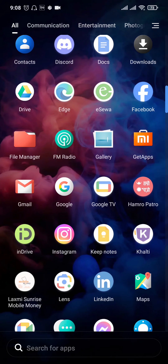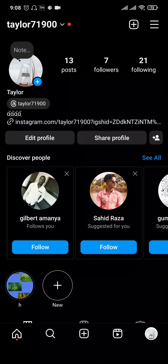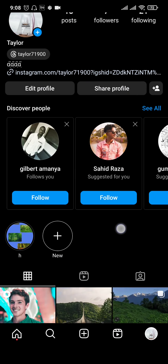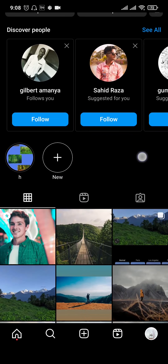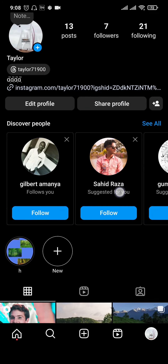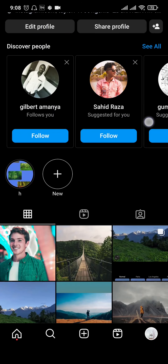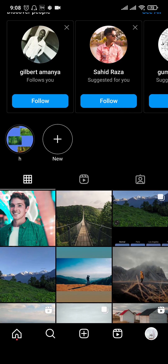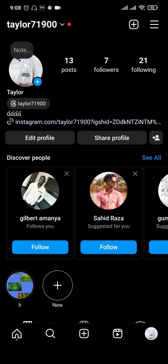How to fix highlights not working on Instagram. Hello and welcome back everyone to a new beginners guide video. If you're facing issues with the highlight section on your Instagram, in today's video let me show you a few things that you can try out. The first thing that you can do is head over to the profile section right here.